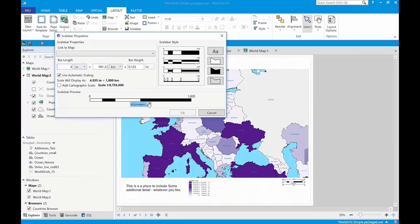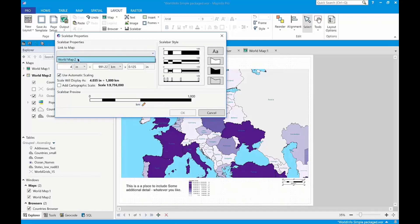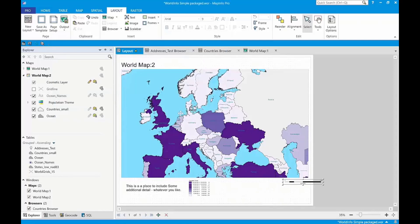We'll change the... we'll be calling kilometers here to just kilometers just for the heck of it. And we'll hook that up. And there you go. There's your scale bar.